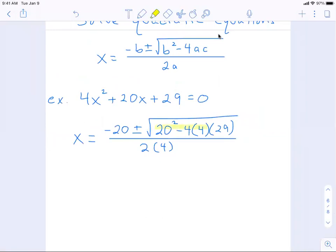I'm going to find the number underneath the square root, because that tells me a lot about the problem. If that's a positive number, I get two real answers. If it's a negative number, I'm going to get complex solutions — answers that have i in them. And if it's a perfect square, it means the problem factors also. This number is so special it has its own name: the discriminant. I'll plug it into my calculator.